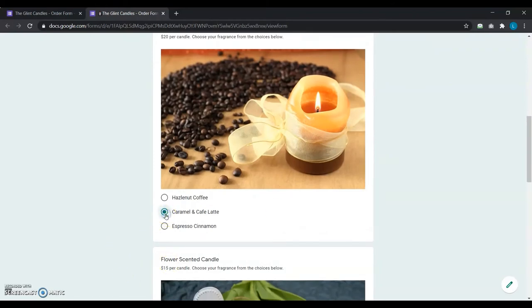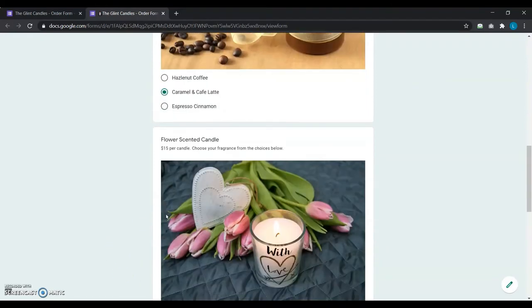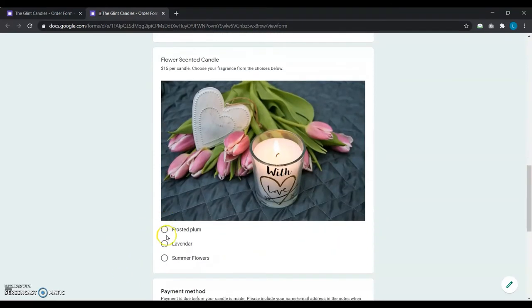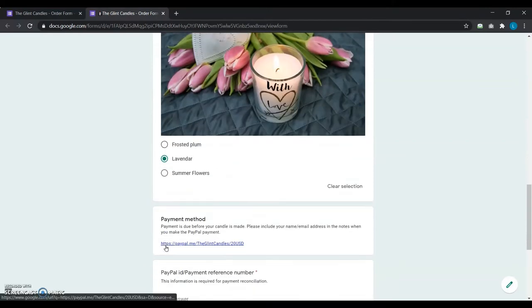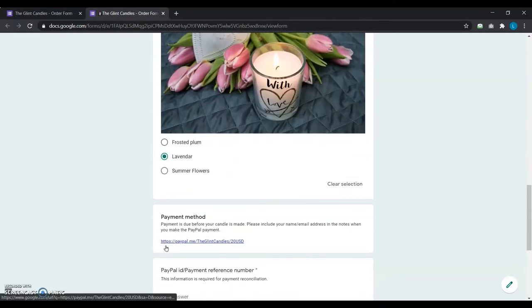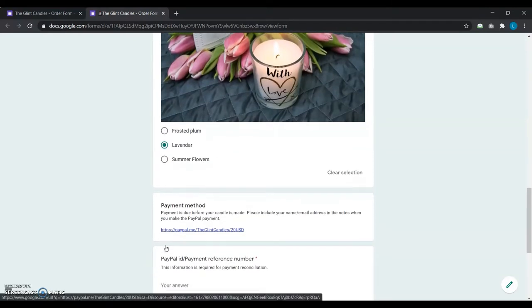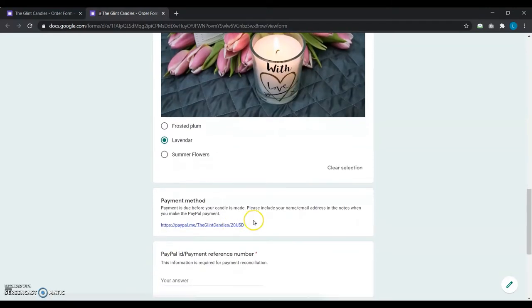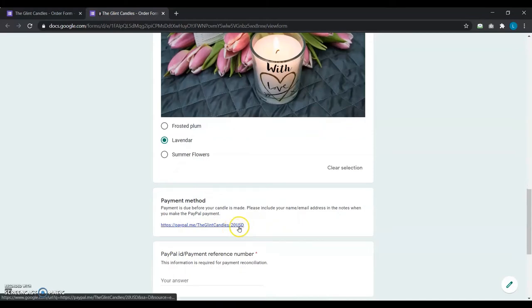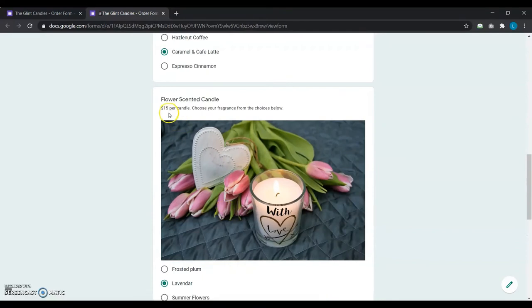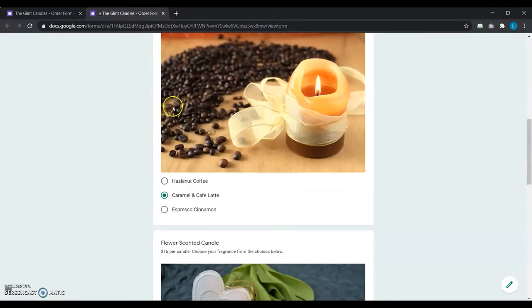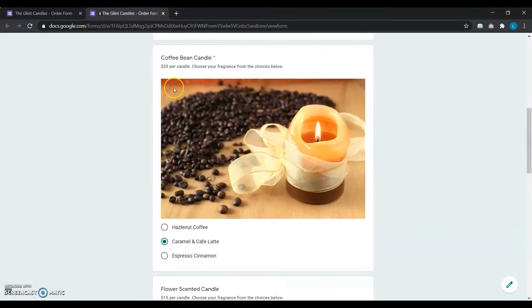Now, she wants to calculate the order total based on how many candles a customer ordered and automatically display this dynamically calculated total on the PayPal link so that the user can proceed with the payment of the correct amount. Currently, Google Forms doesn't have an option to add such calculations.